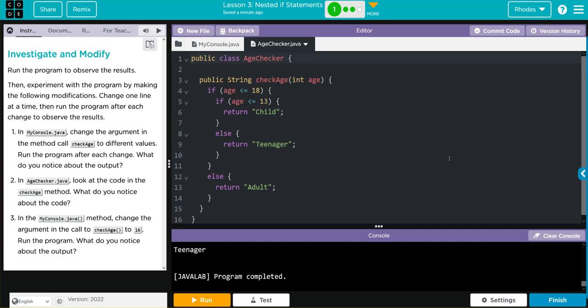In this exercise's code, we checked to make sure it was under two ages to be a child, only one to be a teenager. We also added a statement that returned adult for everything else. Hopefully this video helped you understand nested if statements a little better. As always, if you have any questions, come see me. Otherwise, I'll see you on the next video.